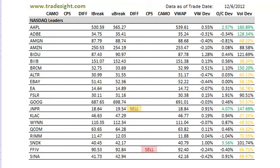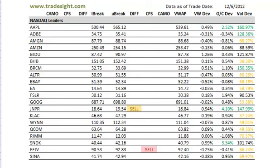Hello, Traders. This is Rich Derrick from TradeSite. I just wanted to take a moment this afternoon and take a quick look at the scan for the NASDAQ market leaders. We've got definitely a couple of areas of interest.